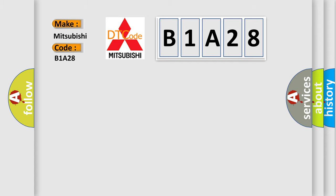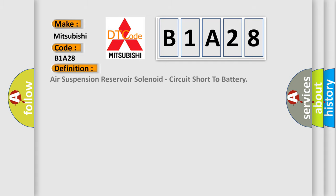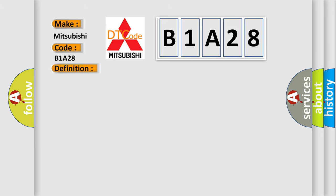The basic definition is Air suspension reservoir solenoid, circuit short to battery. And now this is a short description of this DTC code.